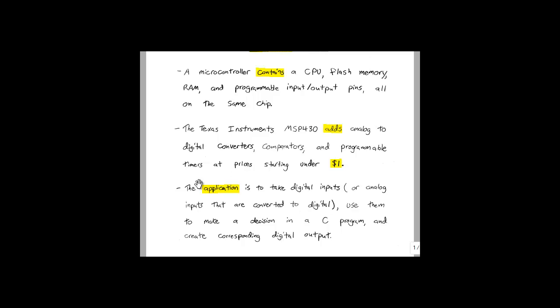For our application, the Digital Color Organ project, the input will be an analog signal from either the microphone amplifier or the line input-summer. The MSP430 will then convert this to a digital signal, split it up into four different frequency bands using digital filters, and use the amplitude of each frequency band to control a pulse-width modulated output, which will determine the brightness of each of the four LED banks.